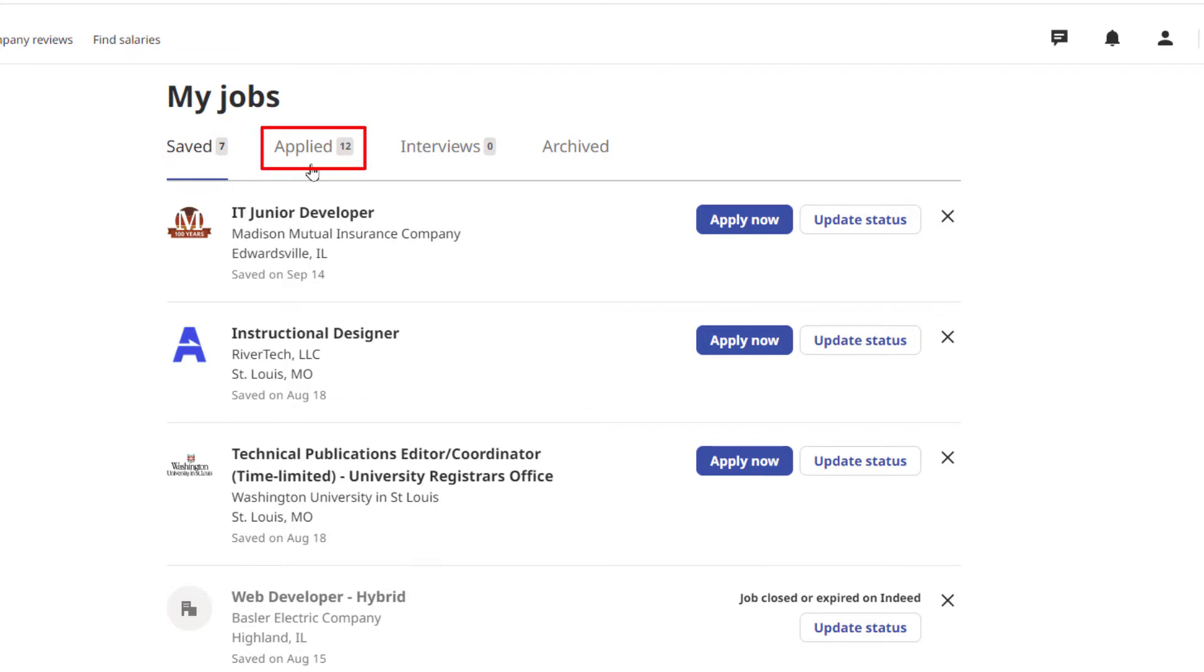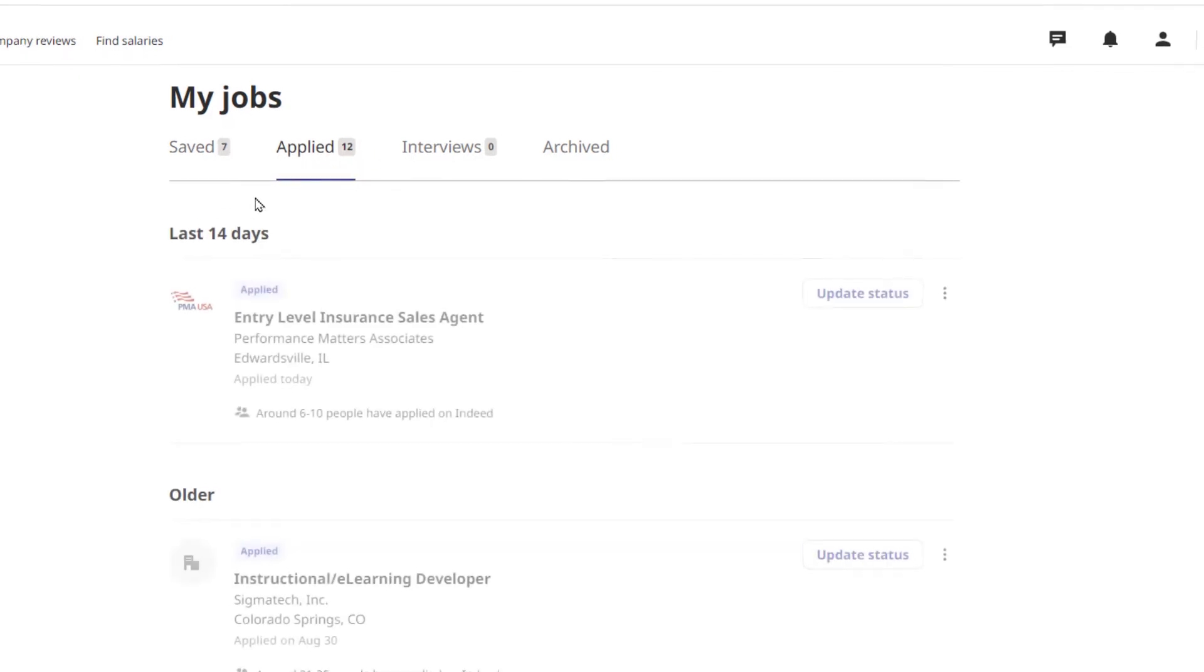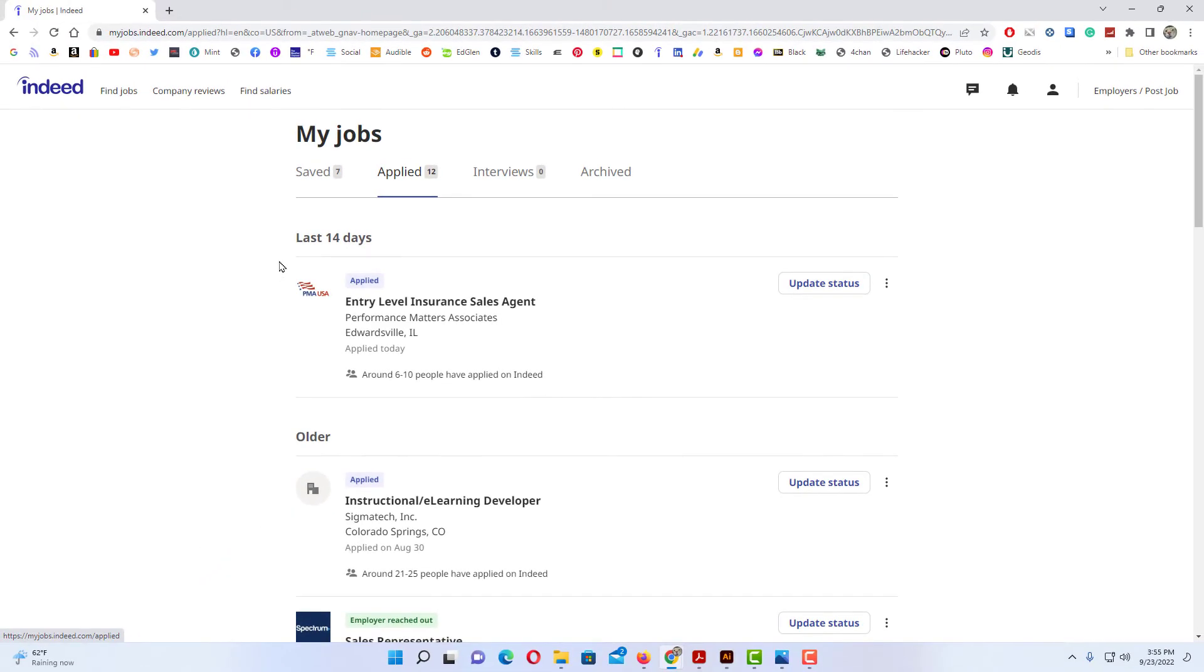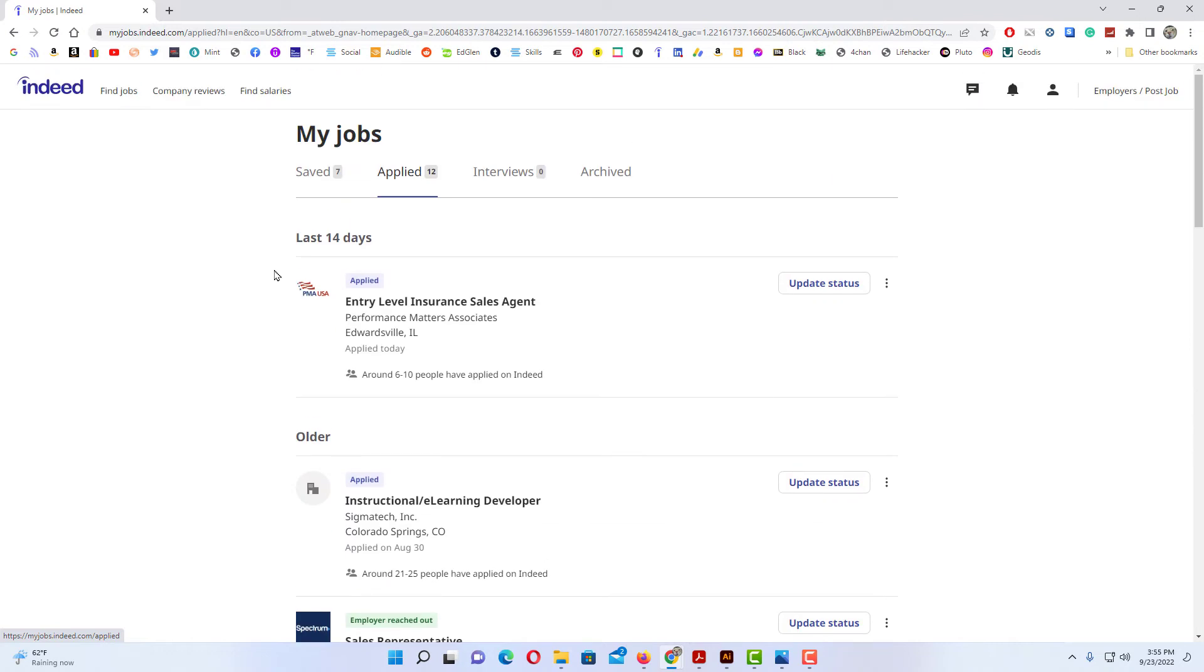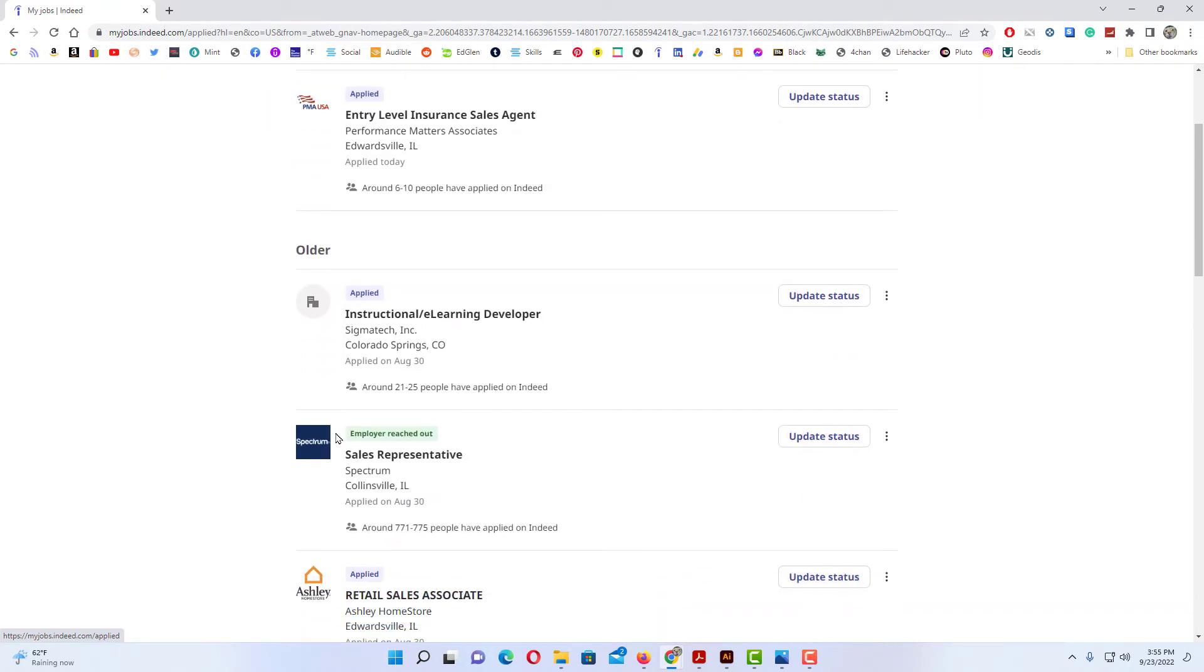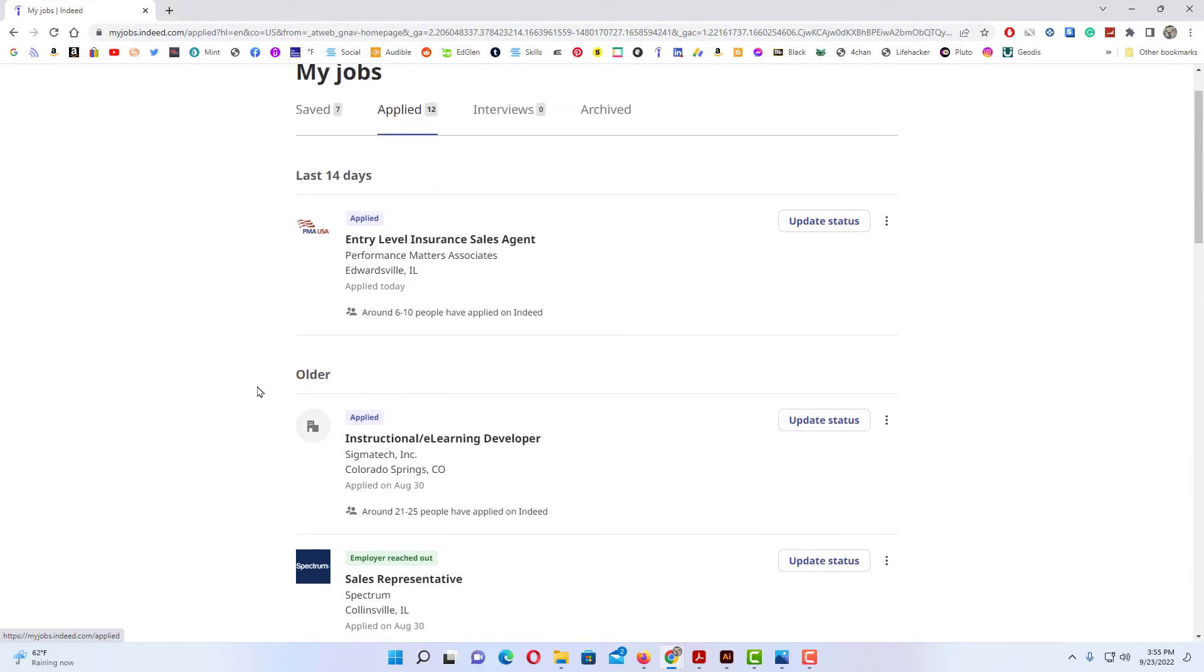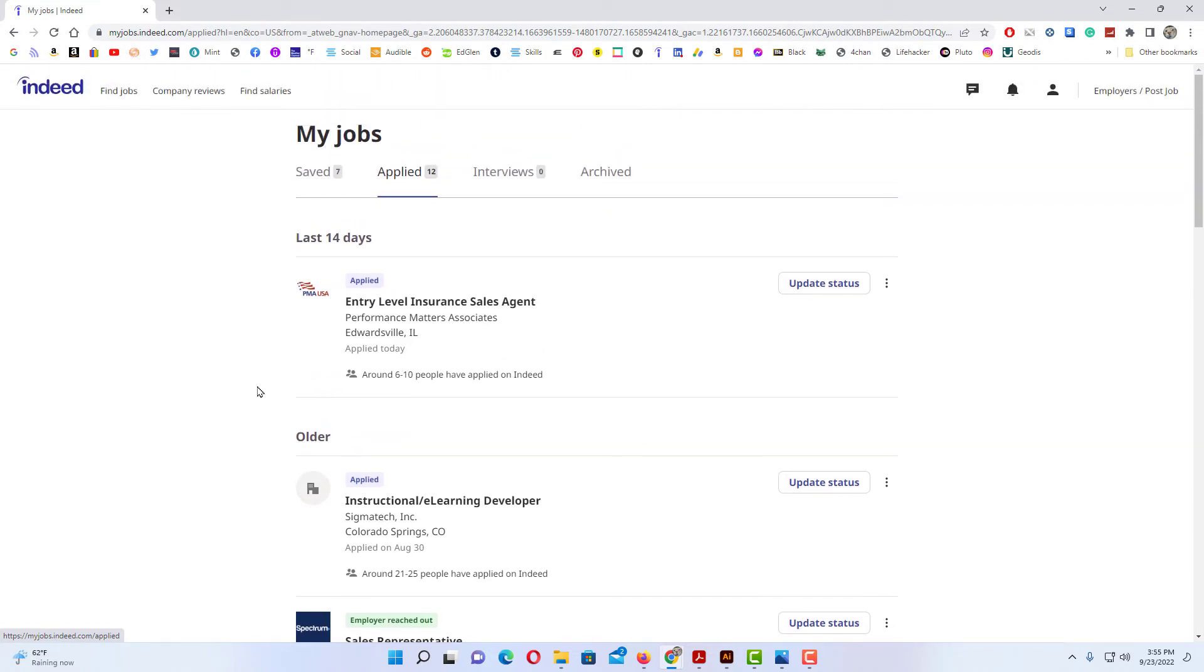You can scroll down. It'll give you statuses on if the employer has reached out. This one here says the employer reached out to me. It'll give you updates on it, but that is how you find your applied jobs right here.